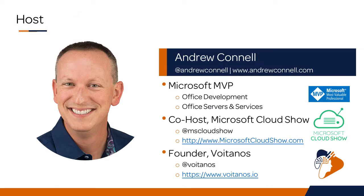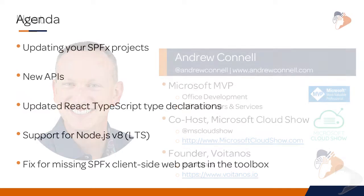My name is Andrew Connell. I'm an MVP for Office Servers and Services and Office Development. I'm the co-founder of Voitanos, where I do a Mastering the SharePoint Framework on-demand and live-based class.